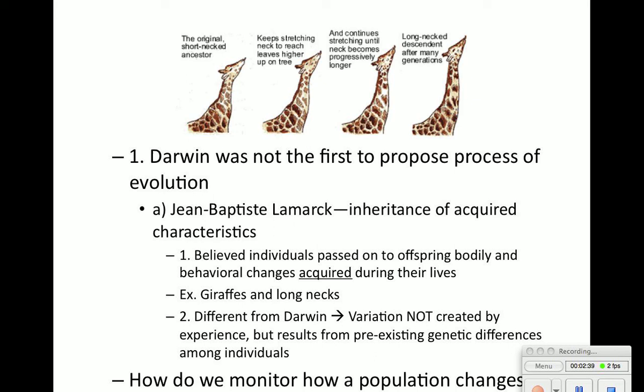The question becomes: how can we monitor how a population changes by looking at the alleles? This is where Hardy-Weinberg comes into play.